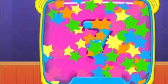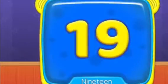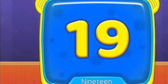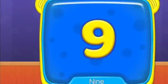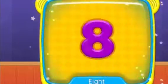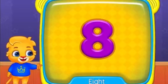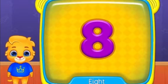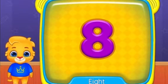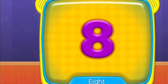Nineteen. Nine. What's this? Eight. Eight. Nine. Nine. Nine. Seven.